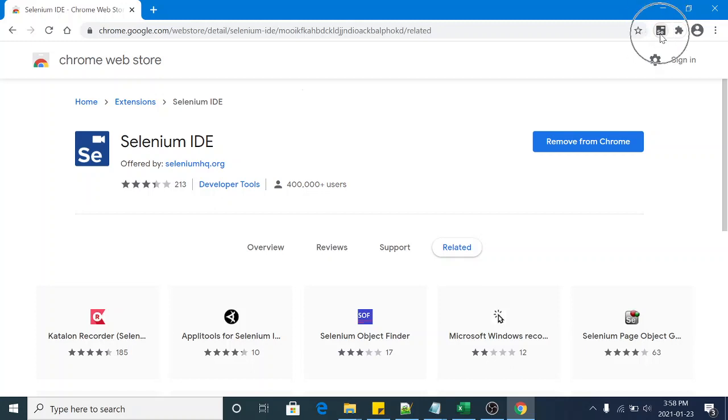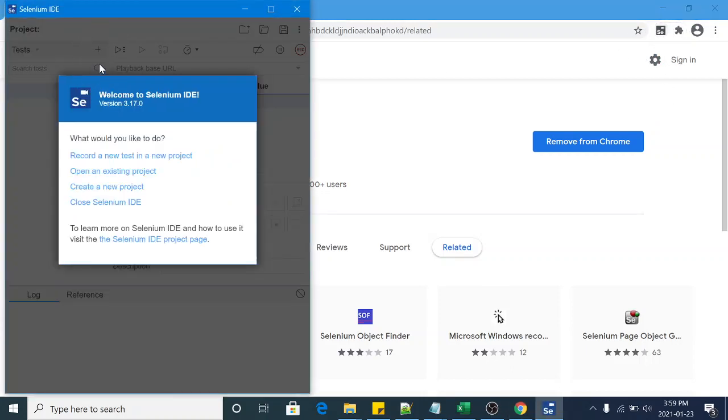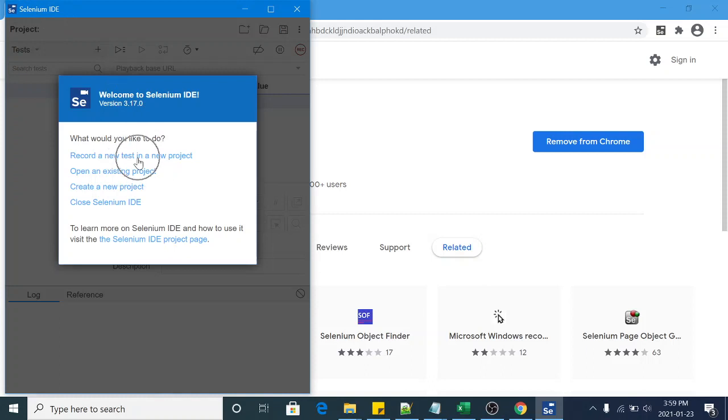You can click on this icon so it will launch the Selenium IDE. So this is the Selenium IDE and it's testing some operations. I can record a new test in a new project, open an existing project, and create a new project, close Selenium IDE.